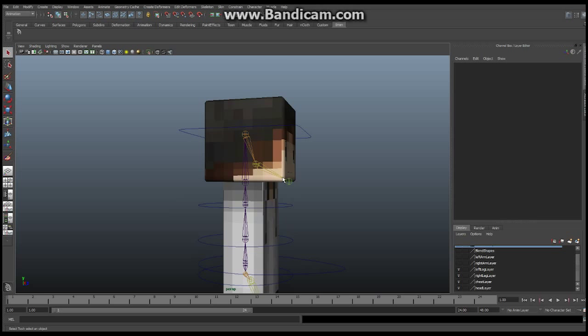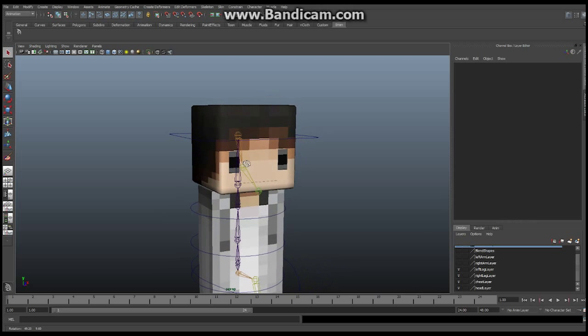Blend shapes basically allow us to create a series of objects that are based off of a base object — for example, the head — and we're going to make several different styles of that head, like a frown, a smile, a narrow mouth, or blinking eyes. We'll make all these different heads, and then through an additive blend, we take a portion of each of those heads and add them to our original face in order to make lip sync and make the mouth move. We can animate and keyframe those blends together to make whatever shape we want.